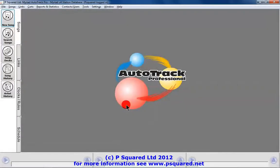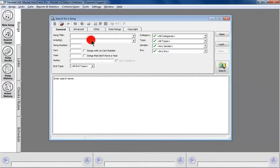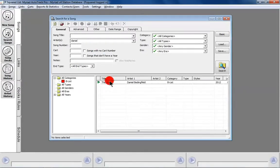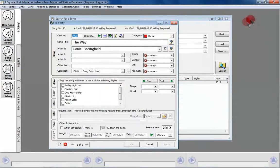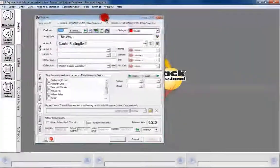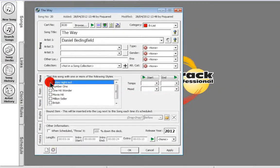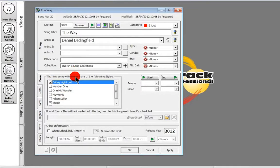This gives us the opportunity to show how to search for that. Go to Search, type in Daniel Bedingfield, and there's our track. Double click on it and our card comes back up. We've added in bits and pieces — there's our style, 'Friday Night Out' and 'British.' With styles, a song can be a member of many styles — just pick whichever you want.